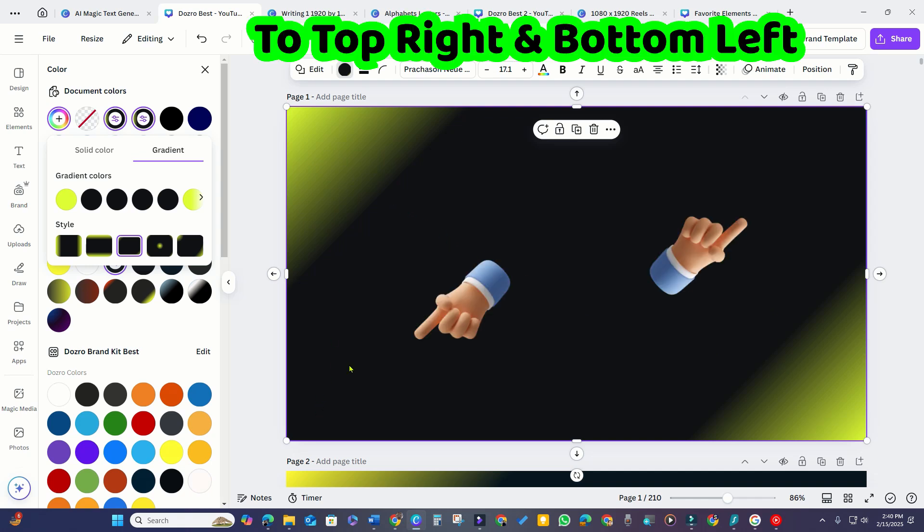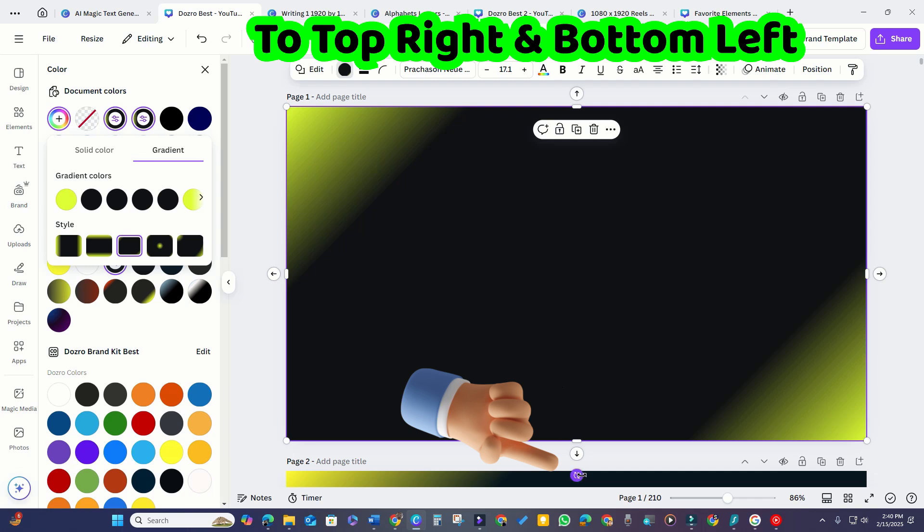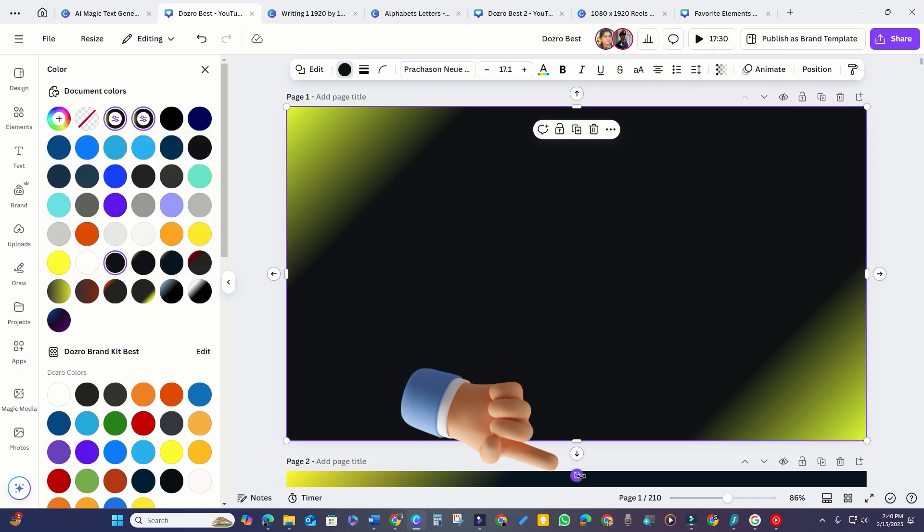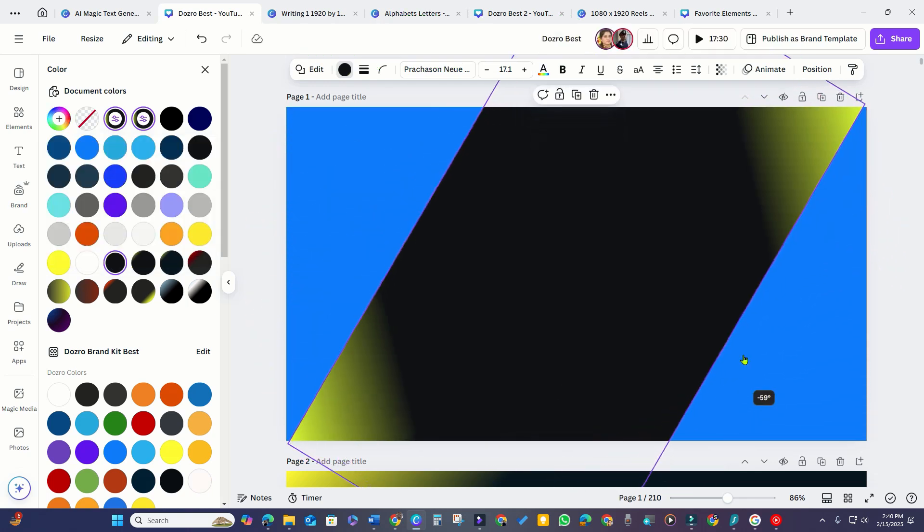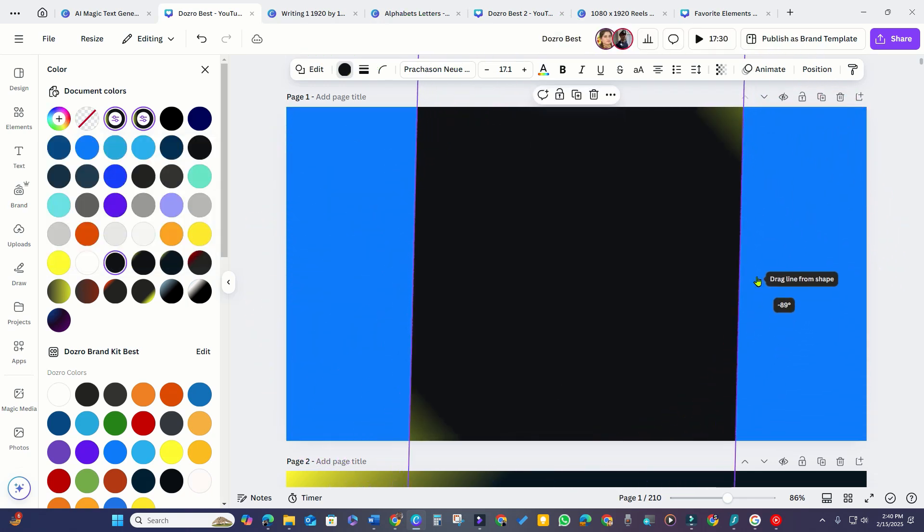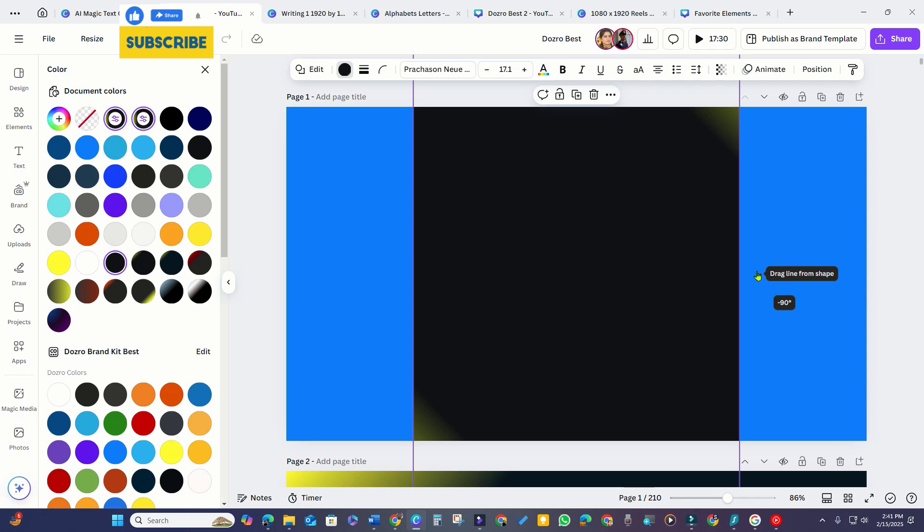But what if I need the gradient on the top right and bottom left corners? To do this, just hold the rotate button and move your mouse left or right. Release it at a 90 degree angle.